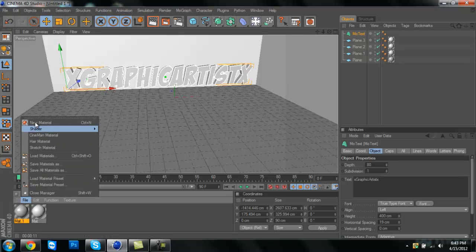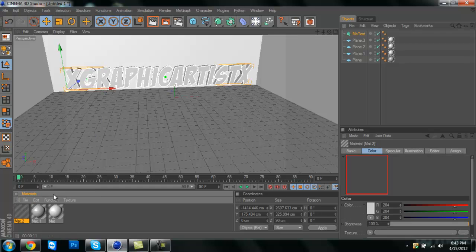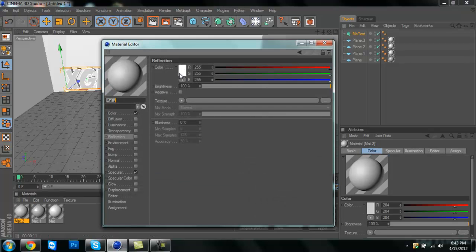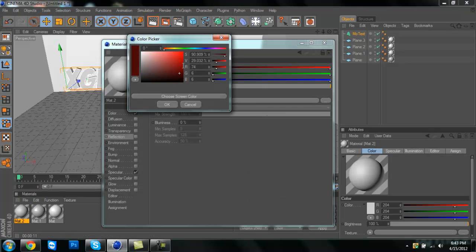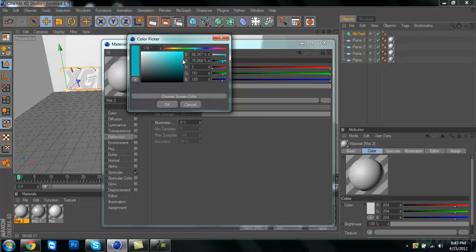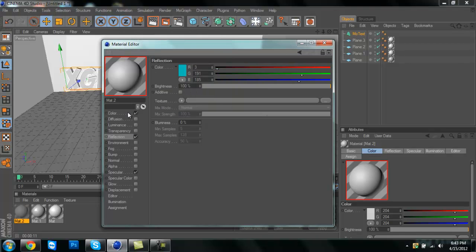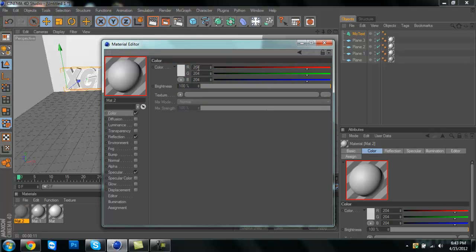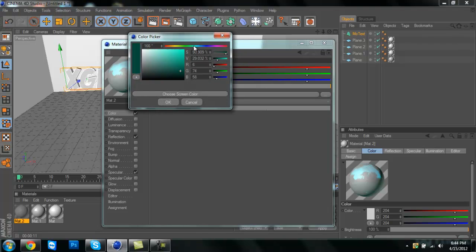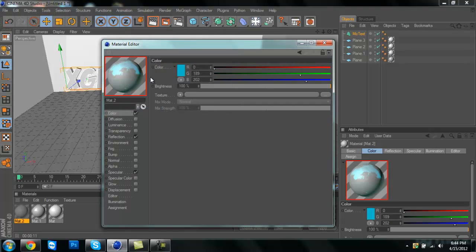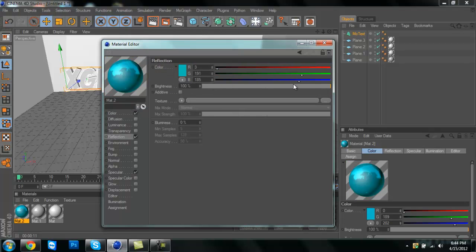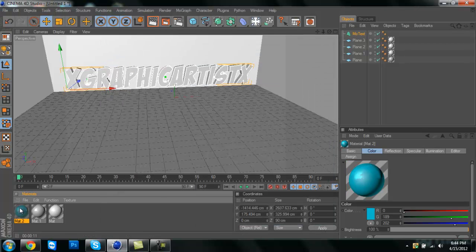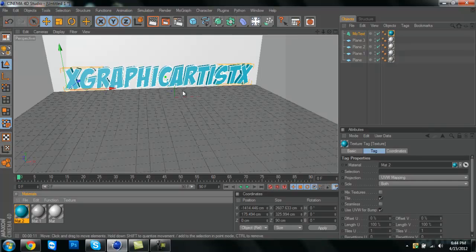Then I'm going to make another material. I'm going to do a light blue. I accidentally clicked on reflection instead of color. Move the reflection down to 50. That should look pretty good.